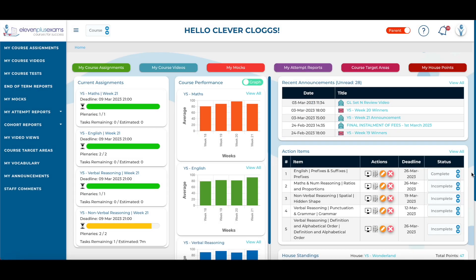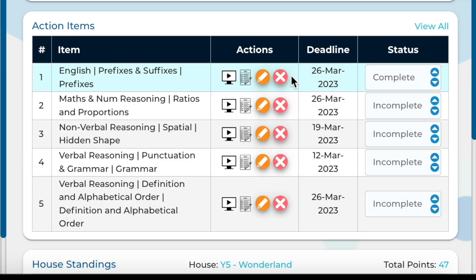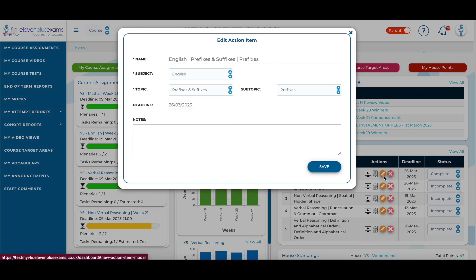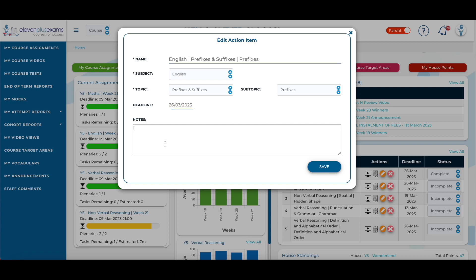On the Parent screen, you have control over the contents of the action items. By selecting the Edit button here, you can alter the details of the action item for your child or student. You can change the deadline for its completion and you can add notes that will be visible to your child or student.